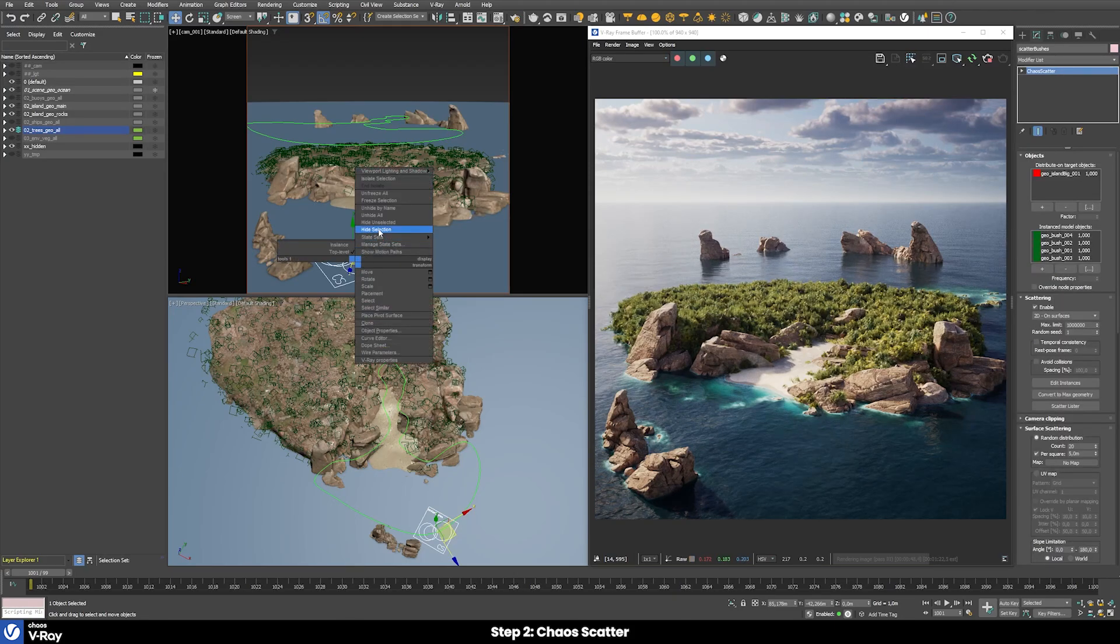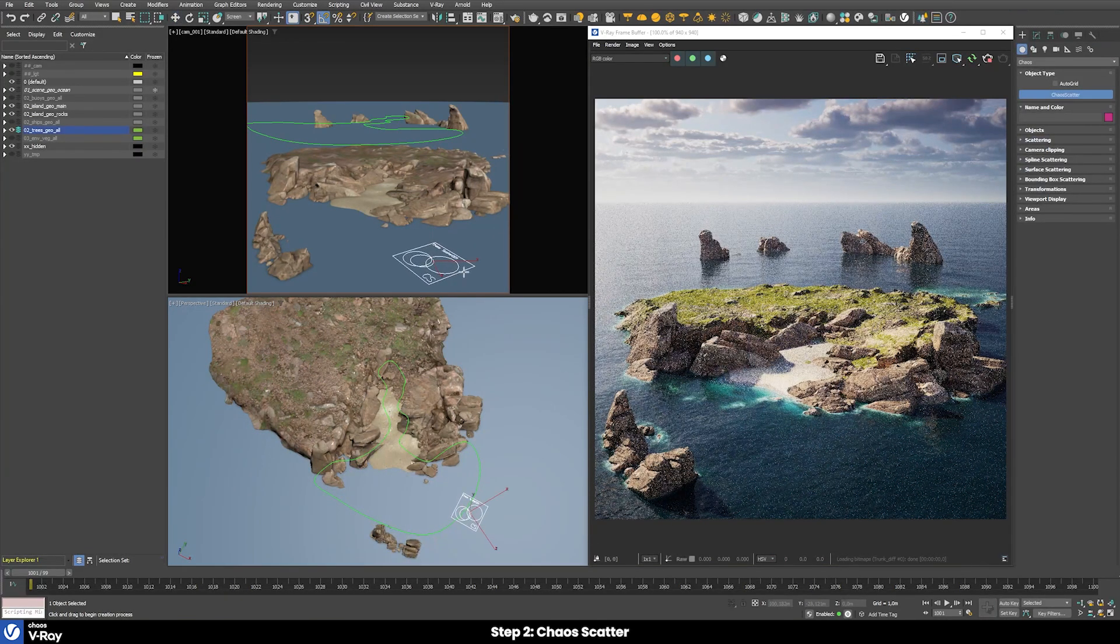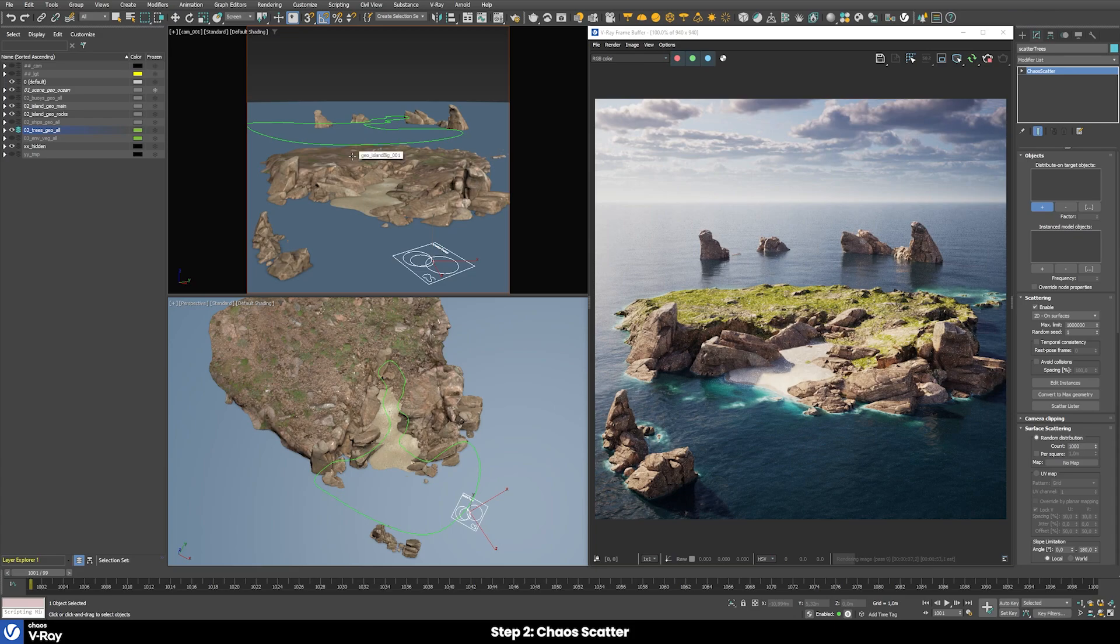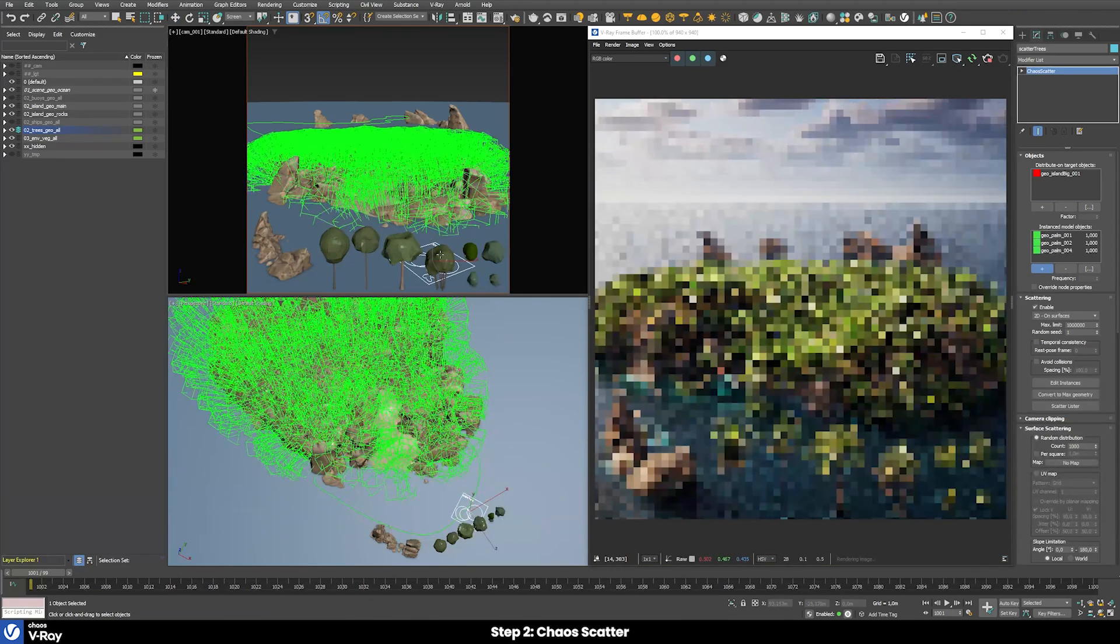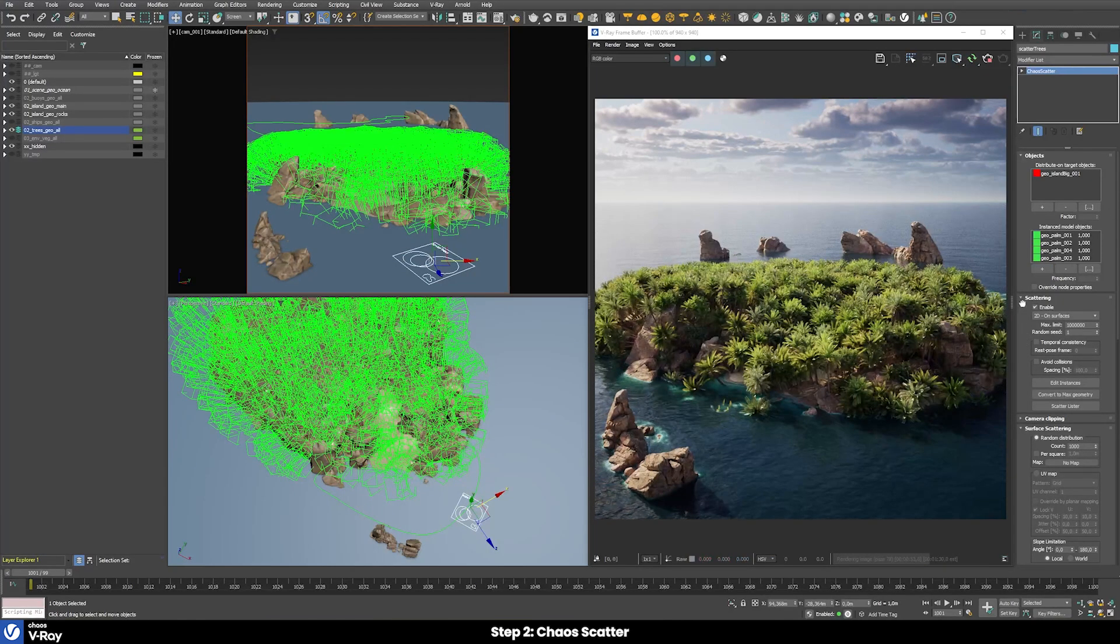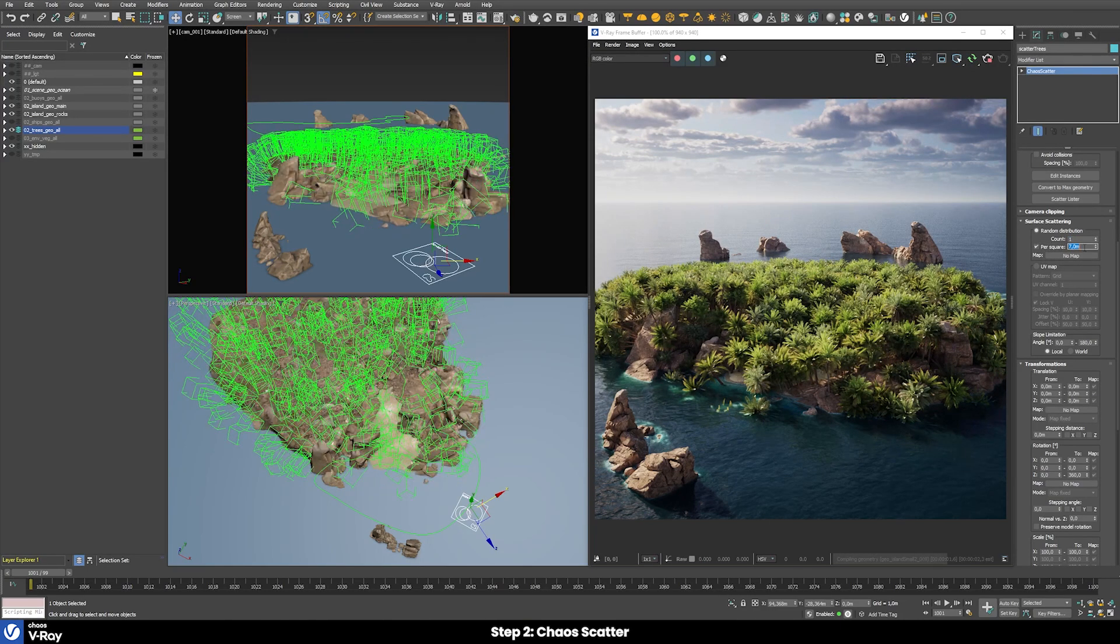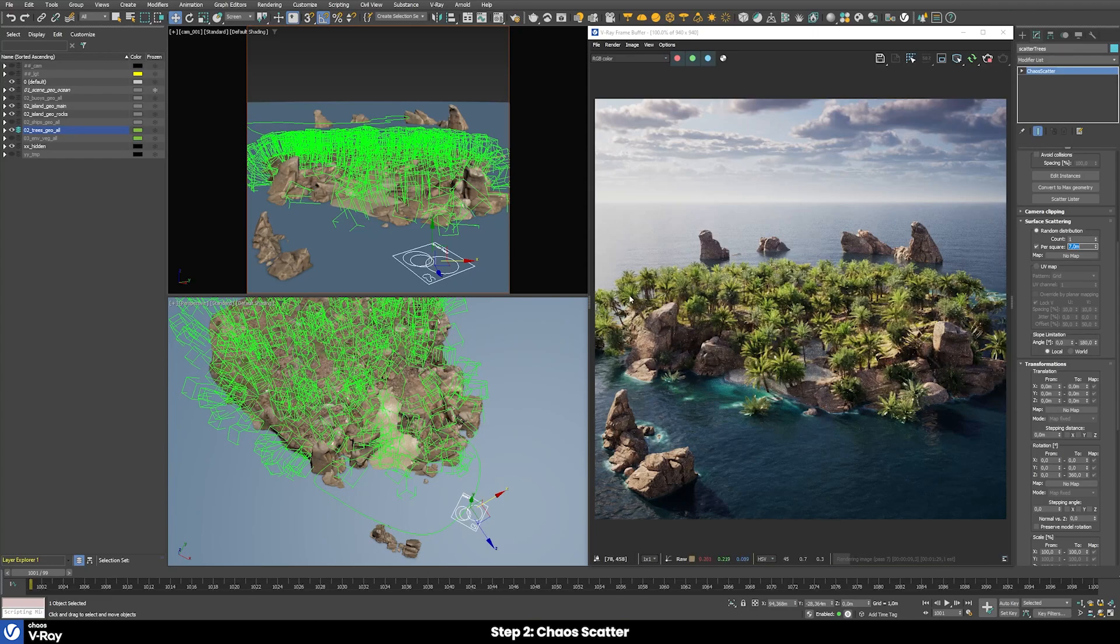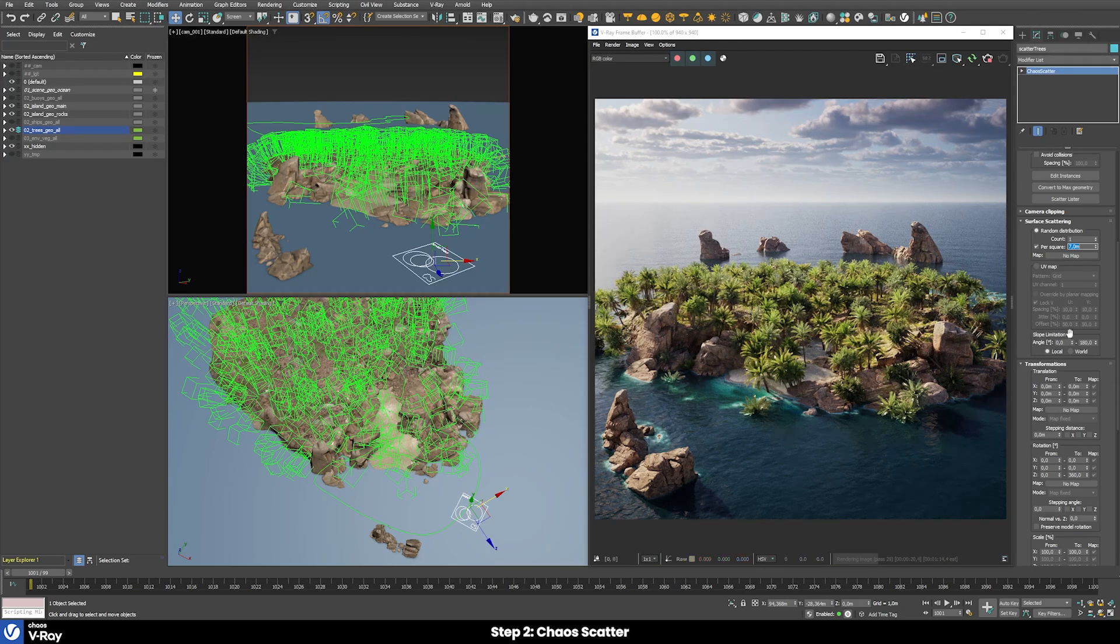Let's temporary hide our bushes and then just create a new scatter object for the trees. Then also rename this one scatter trees. Then we also need to select our ground surface. I will unhide the trees again and just also add them into our scatter object. Let's first define the right amount. By this I will choose for example one tree every seven square meters. Now you can see we have already much less trees. The problem we have at the moment is that those trees are growing in parts where we don't really want them to grow, especially in some very steep areas of the island.